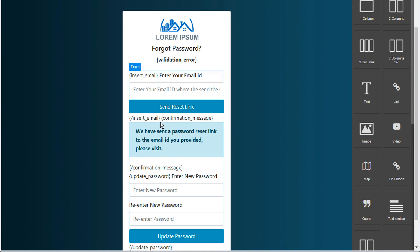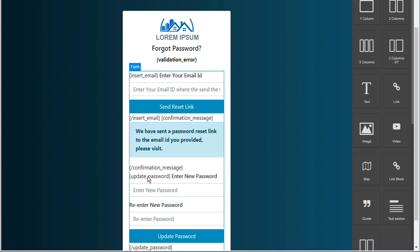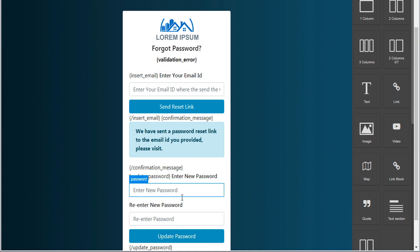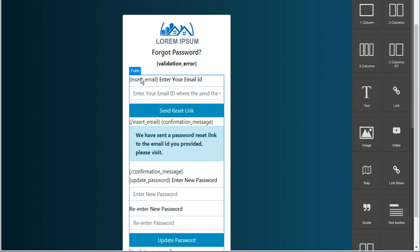The next step is encapsulated between curly brackets confirmation_message and curly brackets slash confirmation_message, and CloudFunnels will display this confirmation text. The last step is encapsulated between curly brackets update_password and curly brackets slash update_password — that's where the user enters their new password, confirms it, and updates. You can update the forgot password page with various logos or change text, but be sure to keep the basic operators intact so the page functions as intended.